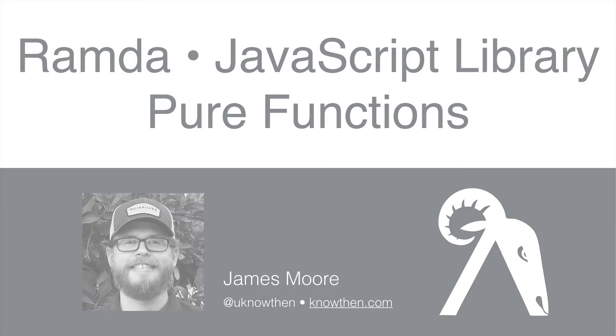We've been doing something in the last several videos that's very important to functional programming and by extension, Ramda. Every function we've written so far is what's called a pure function.